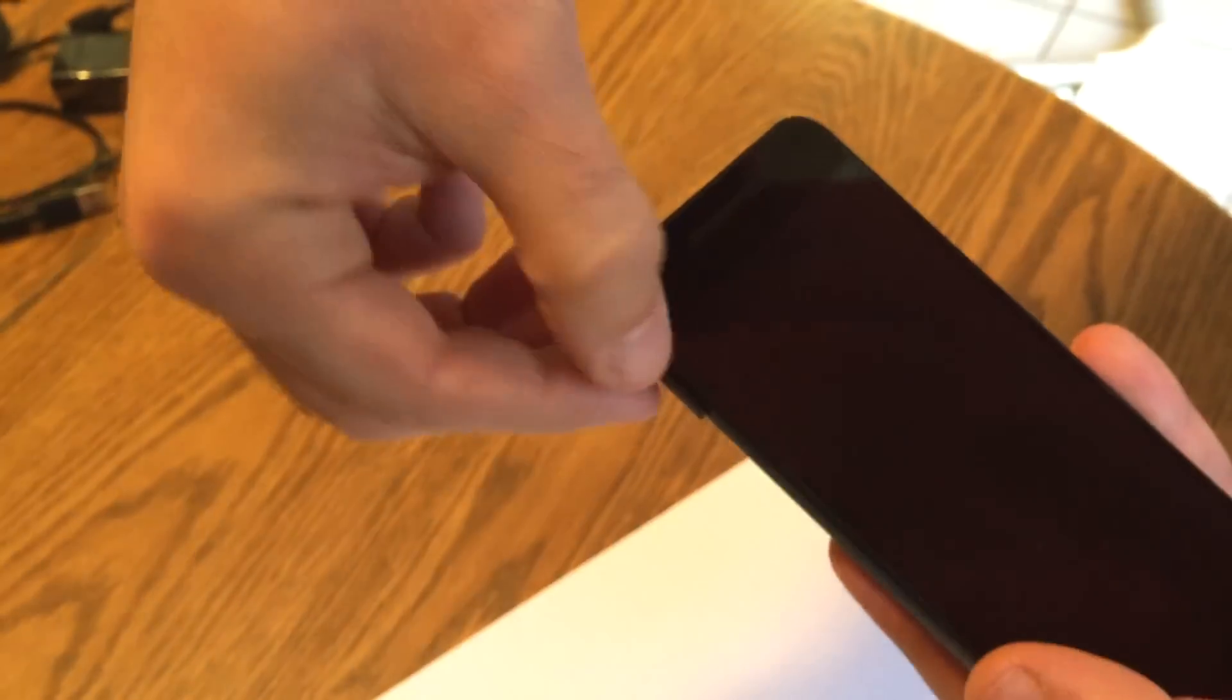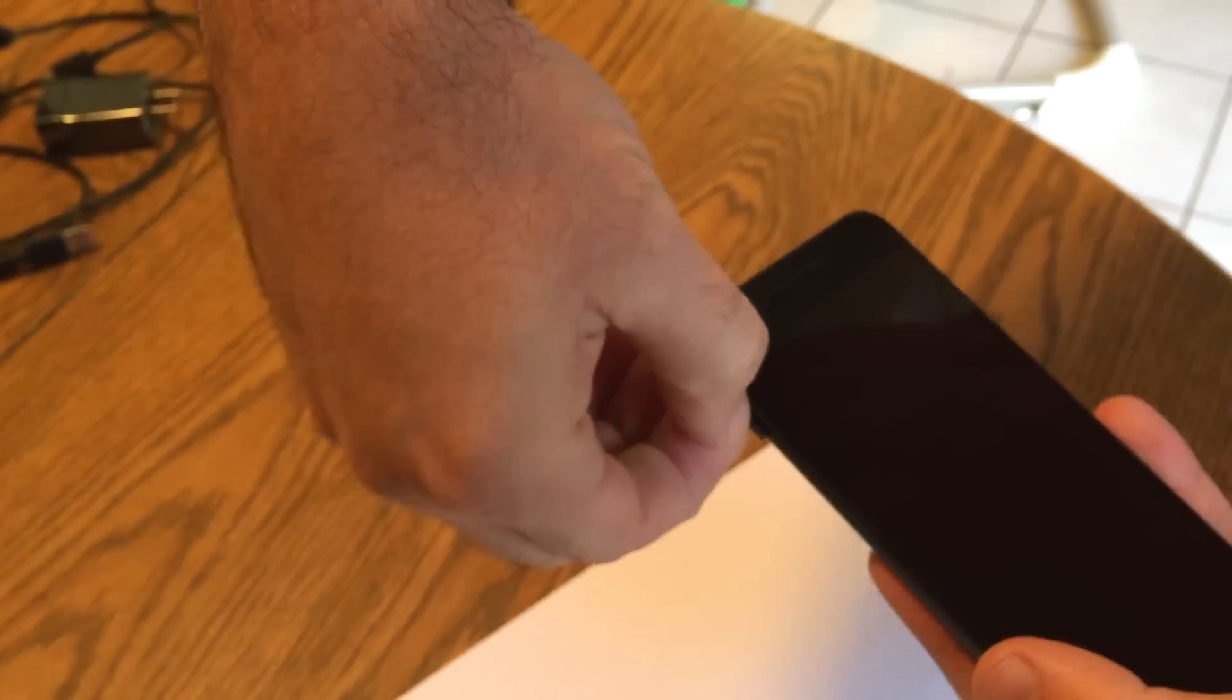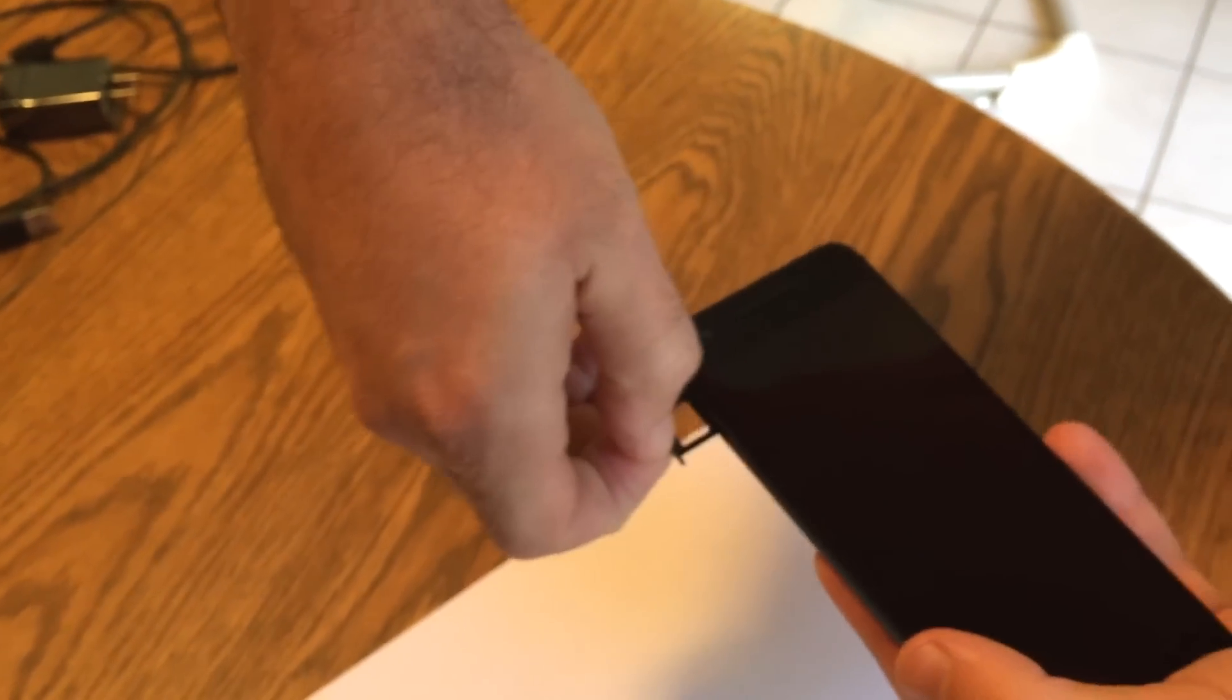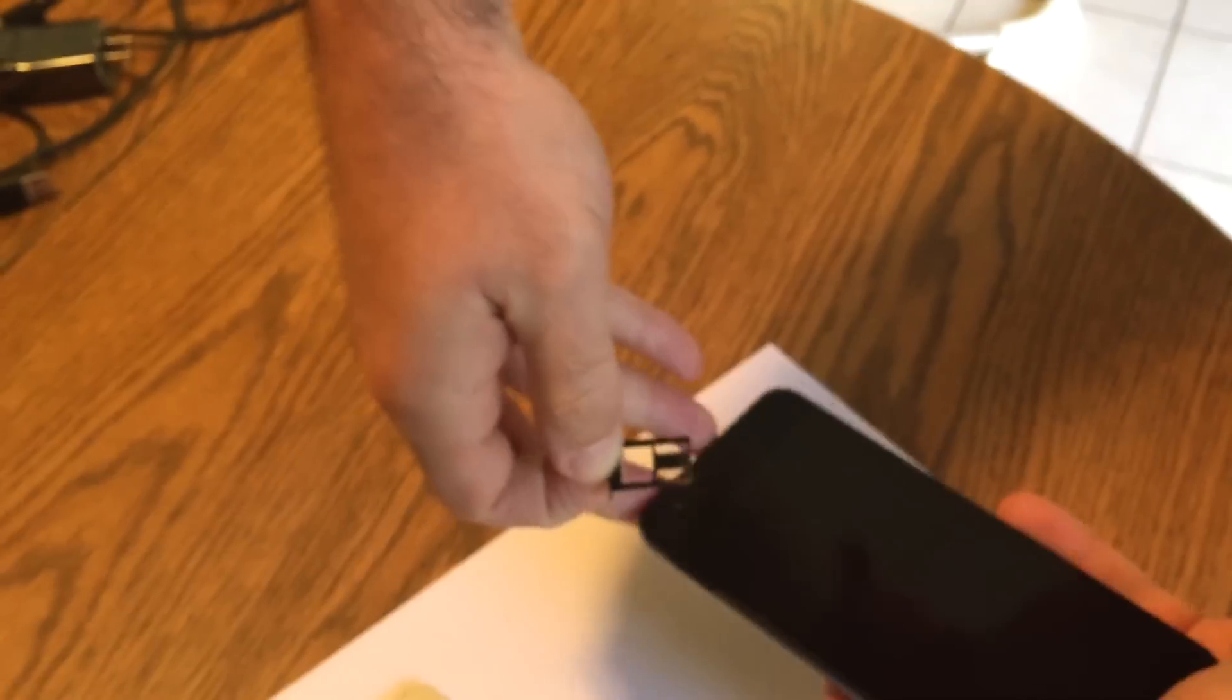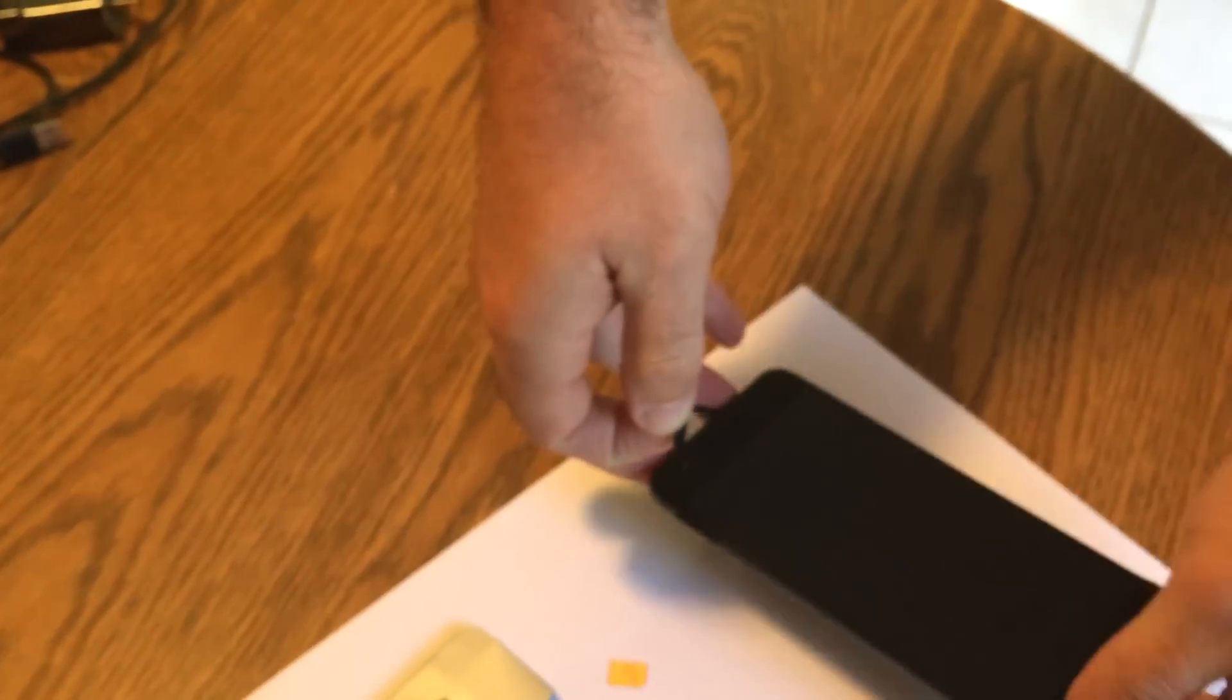And then out pops that SIM tray. Pull that sucker right out.